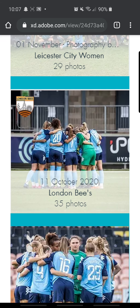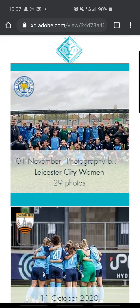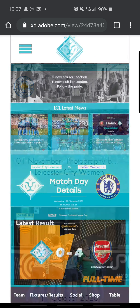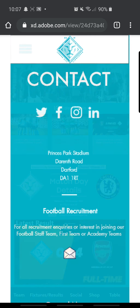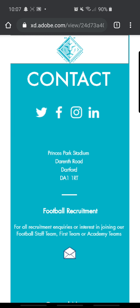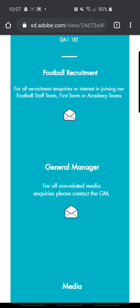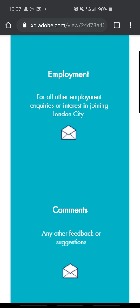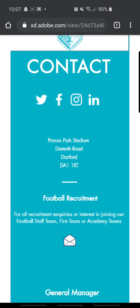Photos for each individual game, back to the home screen. So we go to the social and contact section — got the address there, the social media sites, football recruitment, general manager, media employment and comments.